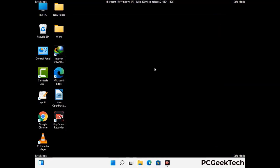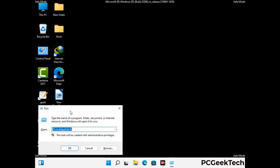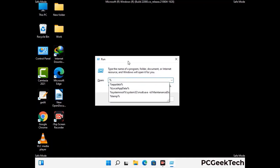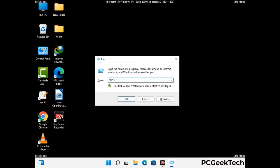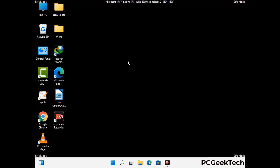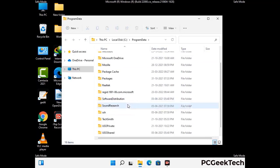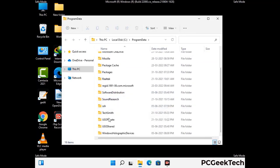Again press Windows and R together to open the Run box. Type in %programdata% and press Enter. Find and remove any suspicious files or folders related to the virus, and look for any files created at the time the virus attacked your PC. Be careful and don't remove any important folders.